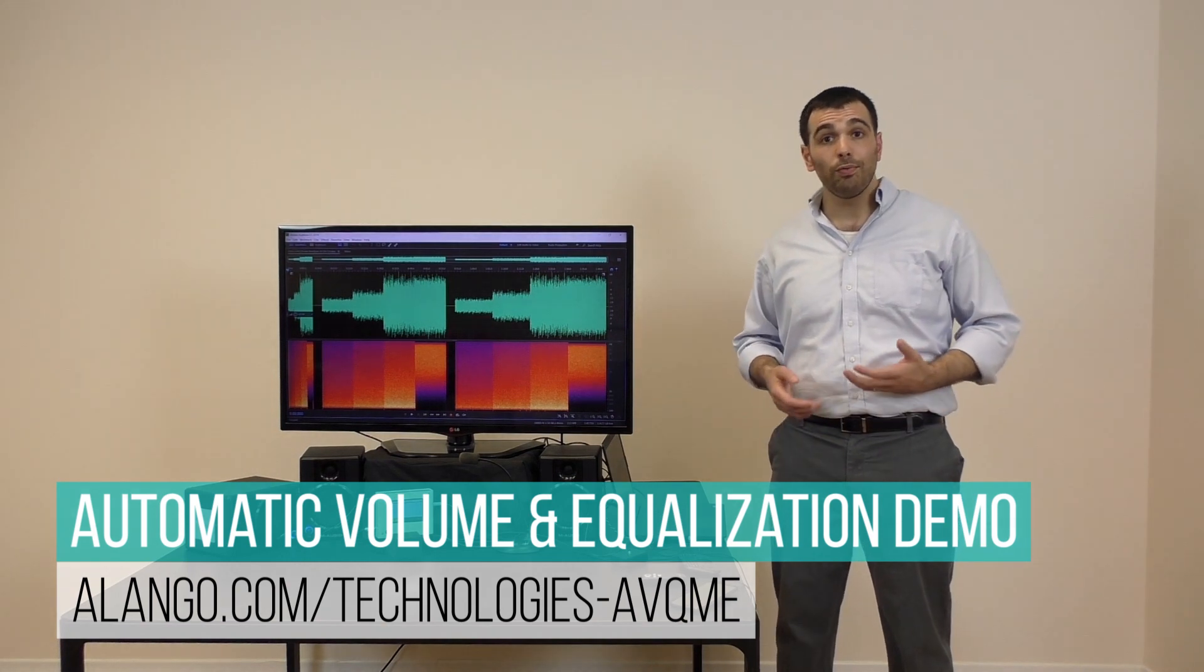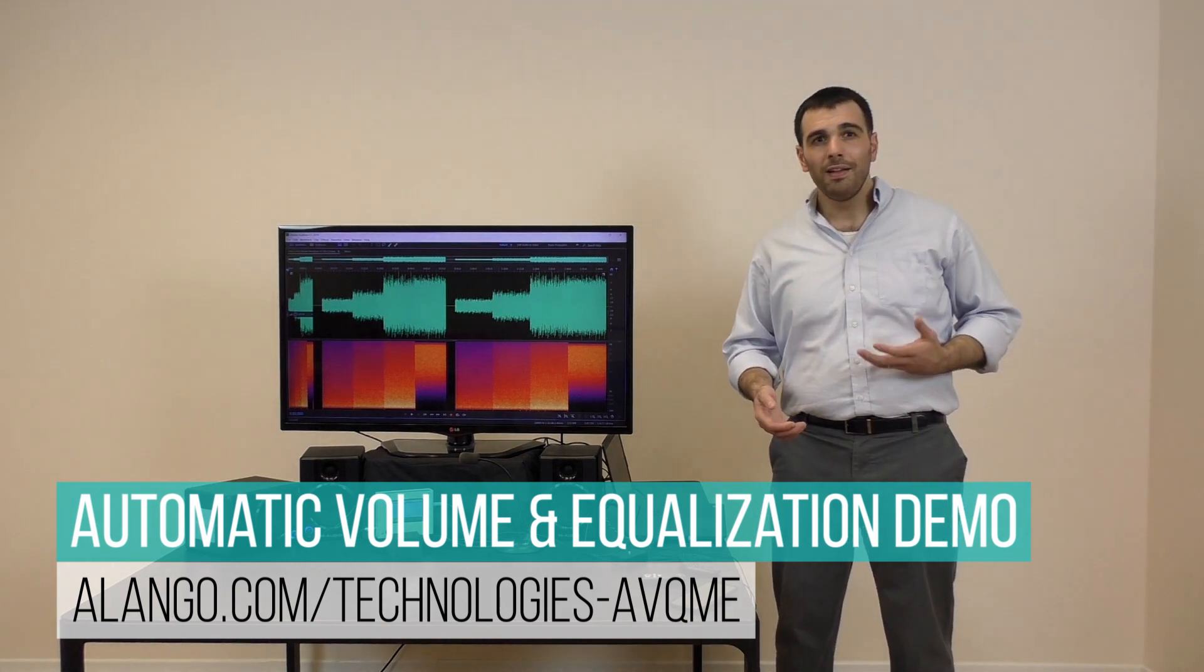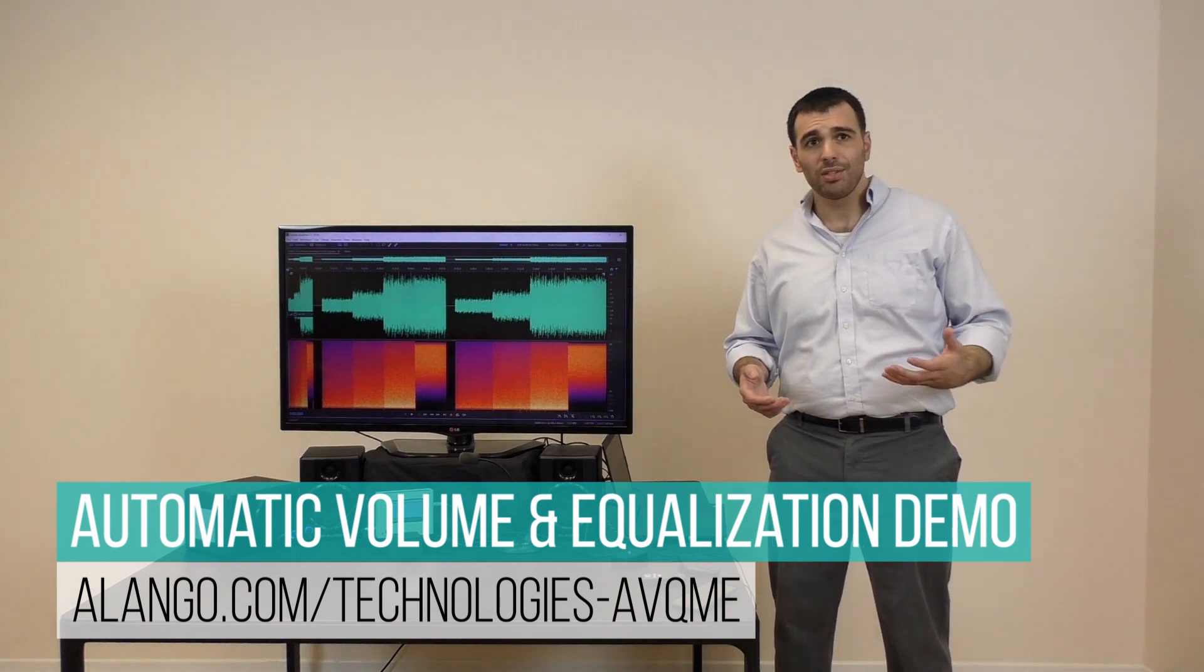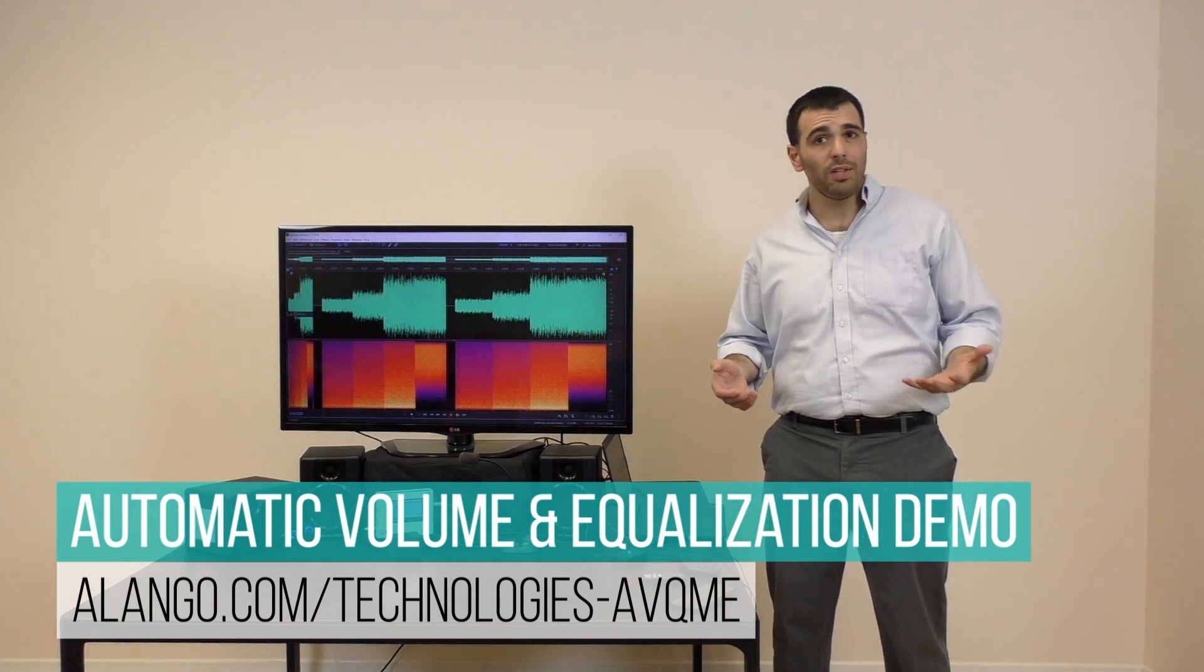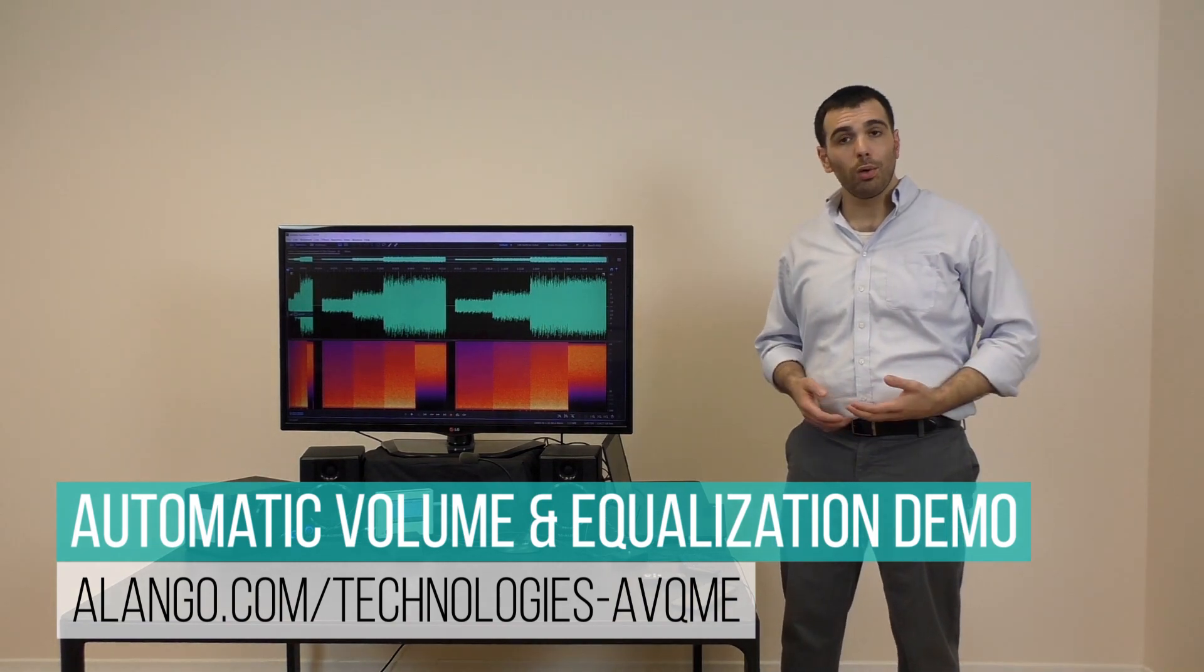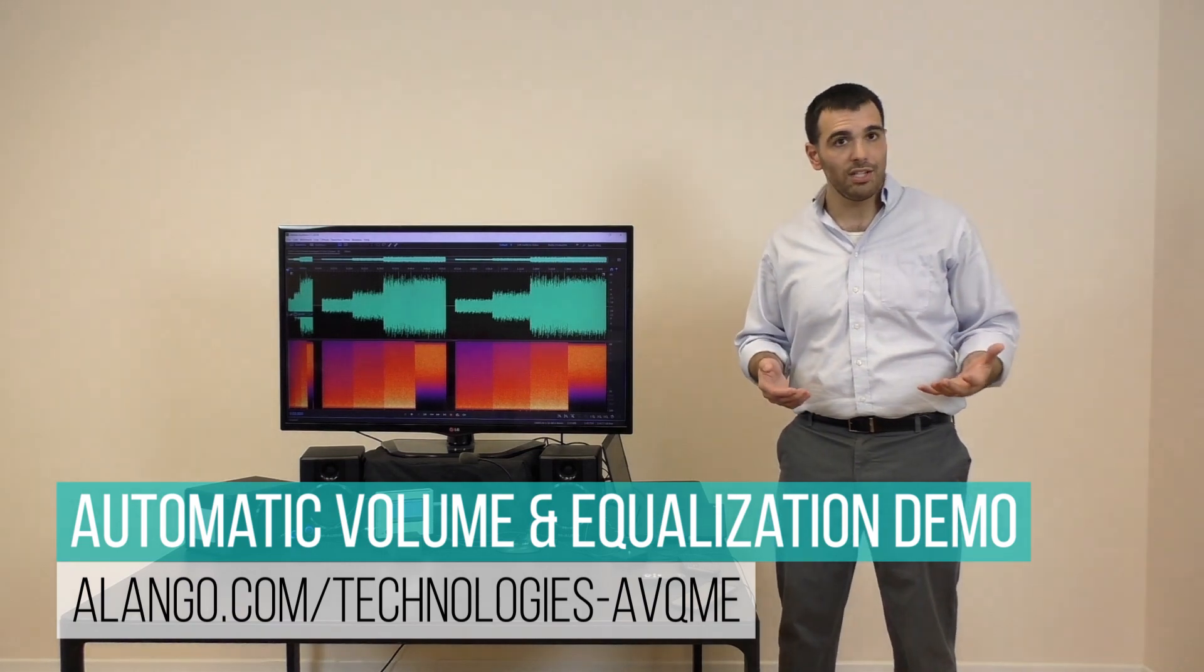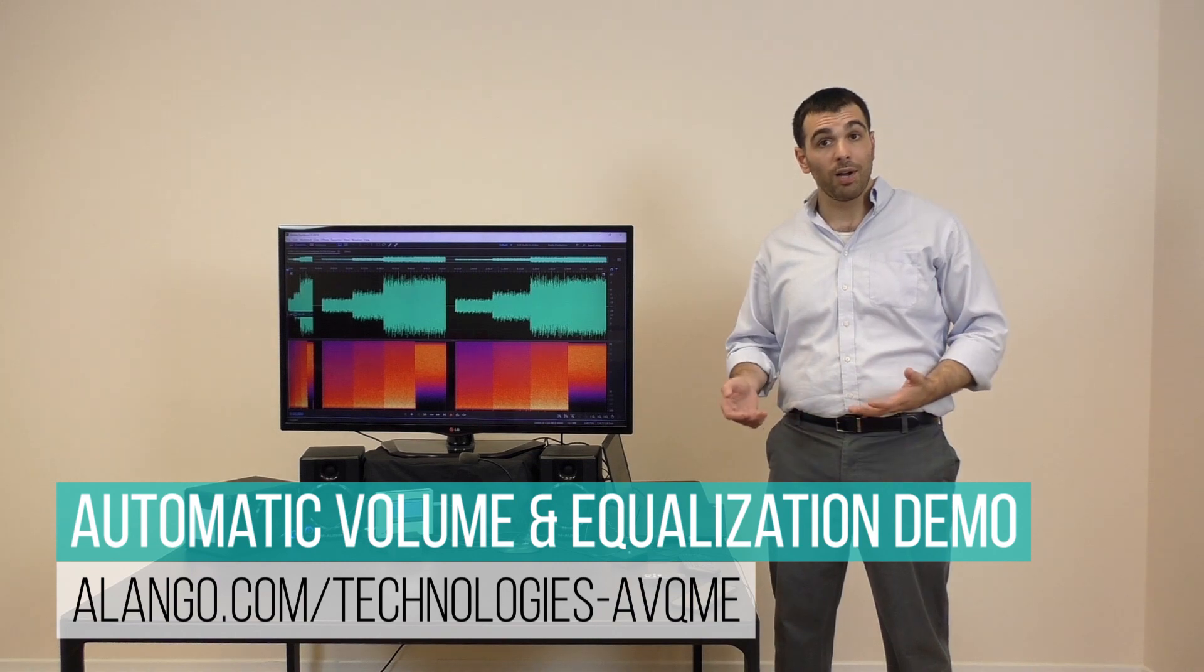The same is true for music. Simply raising the volume causes some frequencies to sound overly loud and unbalanced while other frequencies are barely audible above the noise. Wouldn't it be great if there were a way to automatically control both the volume and equalization according to the noise characteristics of your environment?